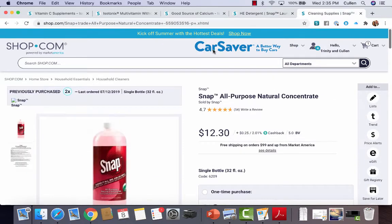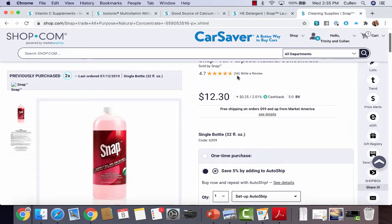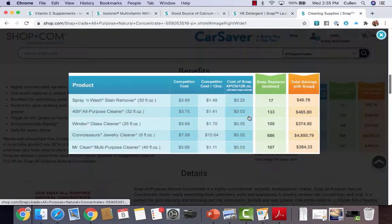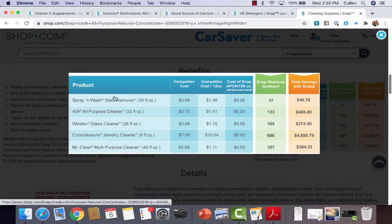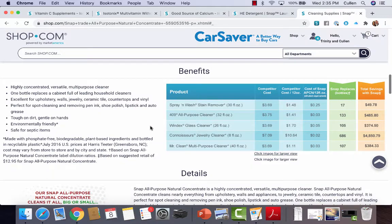Another example is our all-purpose cleaner — somewhere you can save your customers money. 54 reviews on this product alone. As you scroll down the page, there's going to be a price comparison showing how much money you're going to save people if they compare it to Spray and Wash, 409 all-purpose cleaner, Windex, or Mr. Clean. It'll show you the total savings they'll get when they move into our all-purpose, how many bottle replacements they would need, and what their total savings are when they go with a SNAP product. This is where we're going to save our customers money.